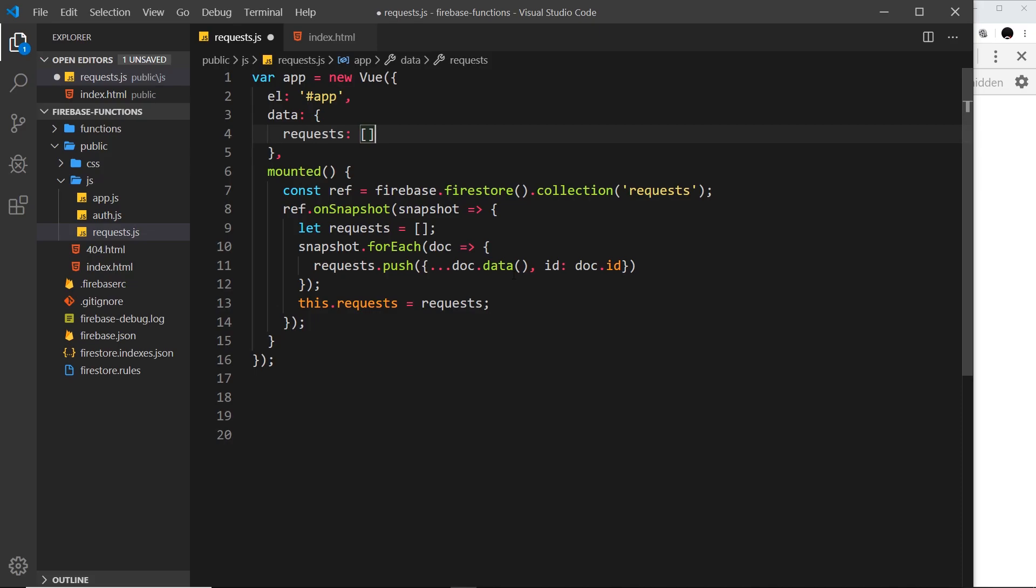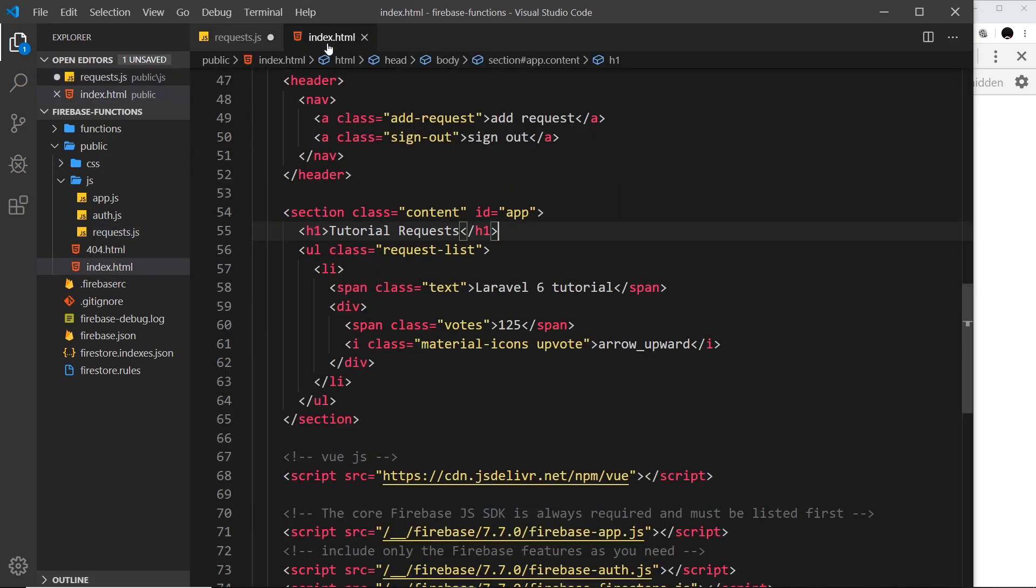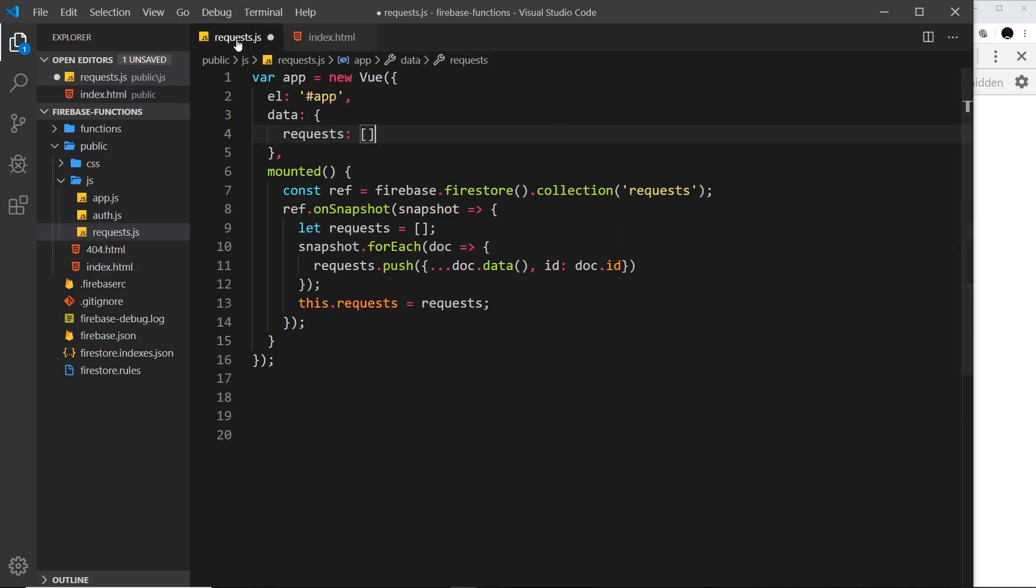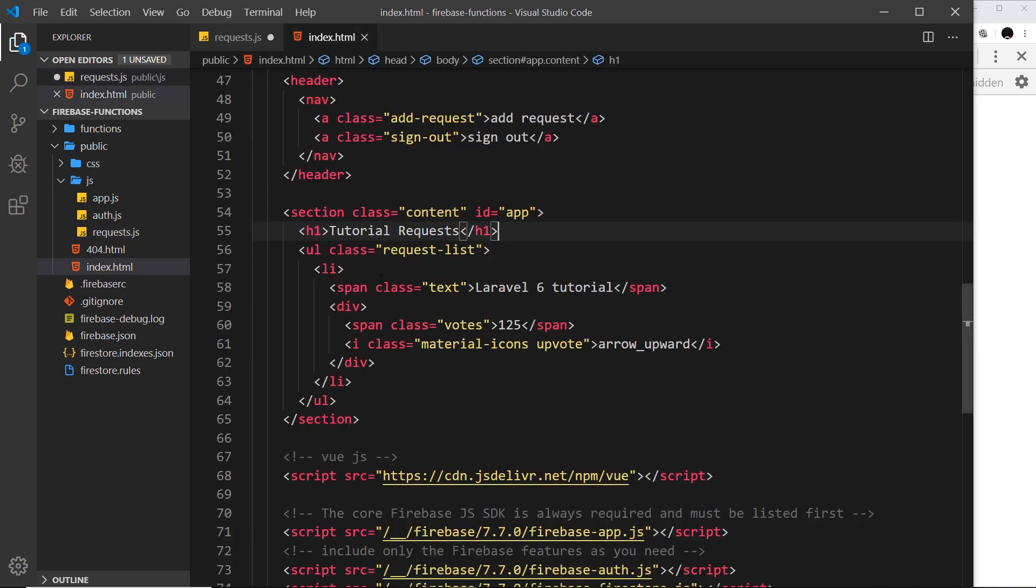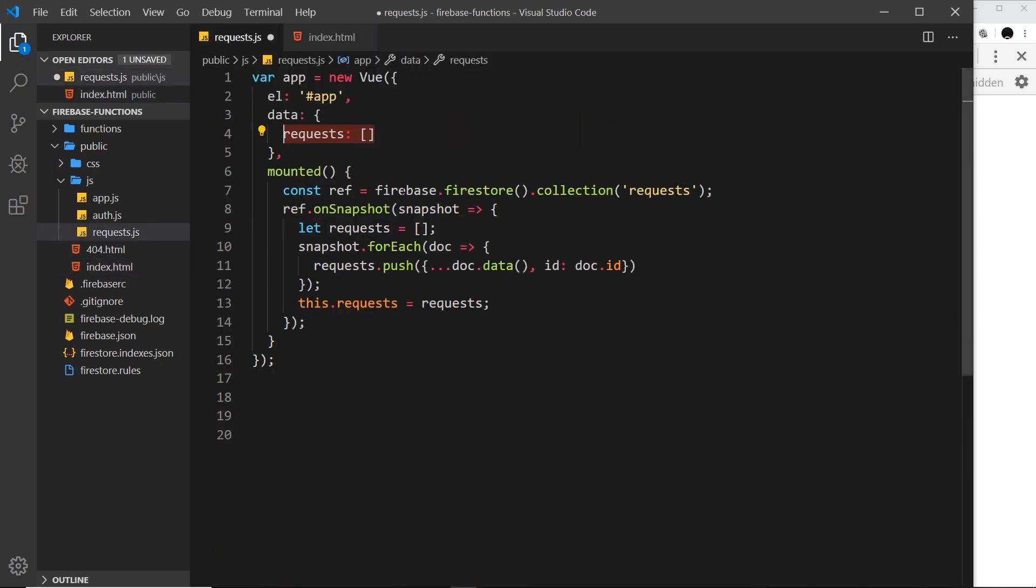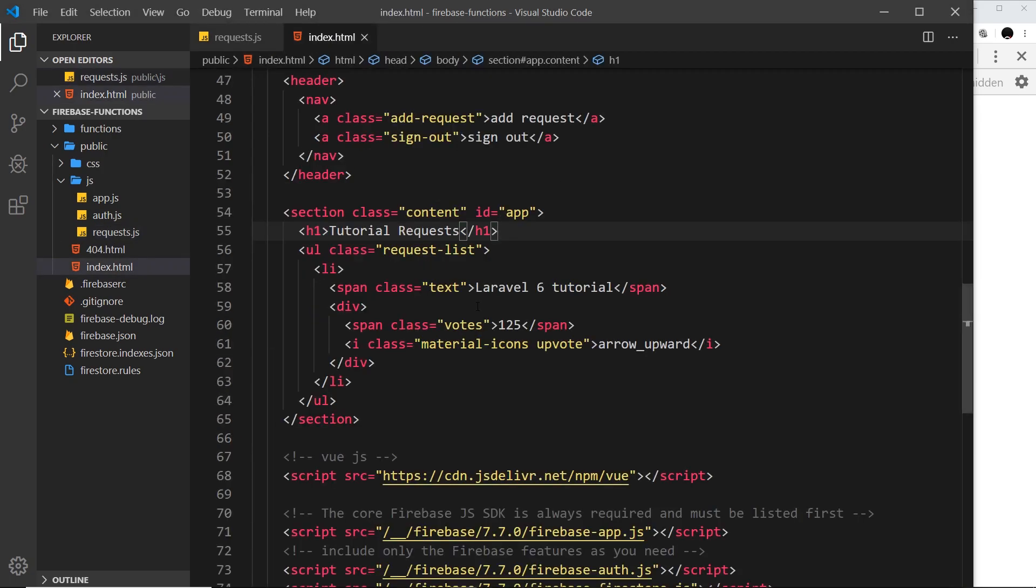So now we've updated the data on our Vue instance. We have that data and now we can use it inside our template over here. Every time that data changes it's going to send us a new snapshot and update the data right here, and because the data updates over here it's going to automatically reflect over here if we output that data.